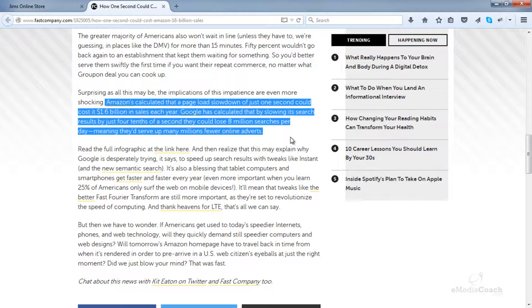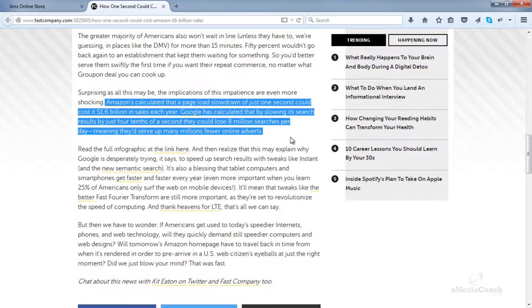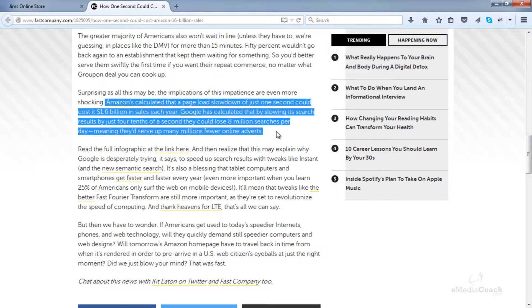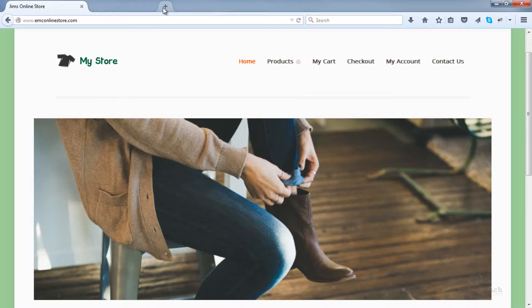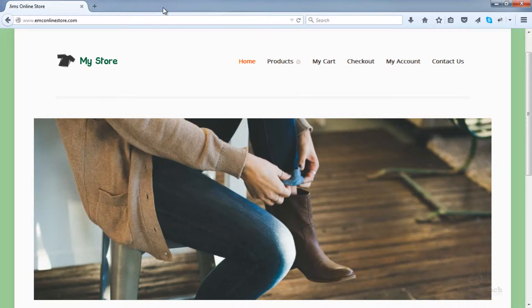And Google's done some research showing that even if it just slowed down its search page load, that could cost them 8 million searches per day. So that's just a very general idea of why page load speed is important, particularly for an e-commerce site when you are focusing on conversions and therefore customer experience.